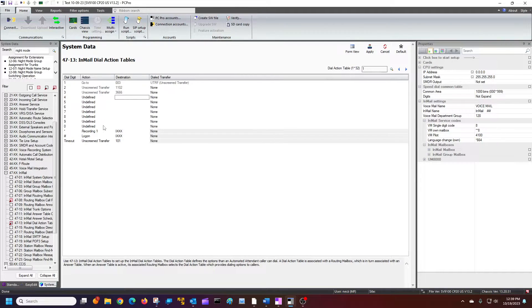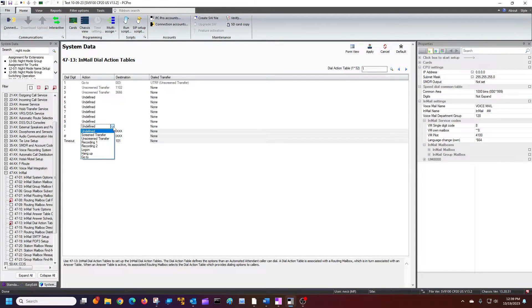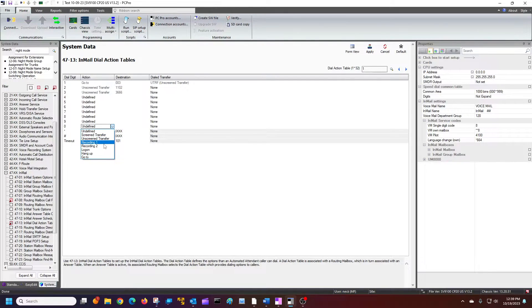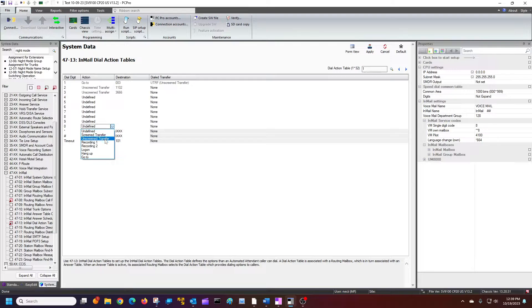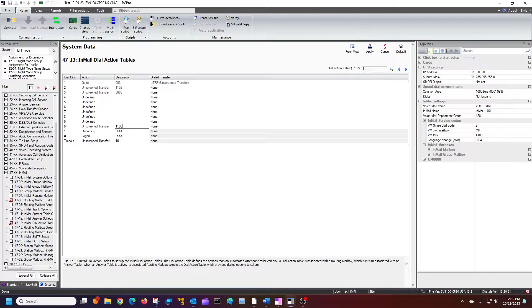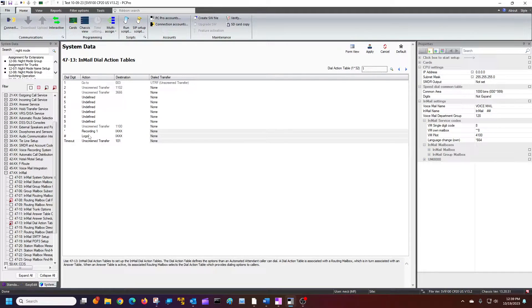Now for the operator, you can, if it says it's undefined, it means it's not available. So you could put in that you want to transfer it to extension, let's say 1100 is the operator.